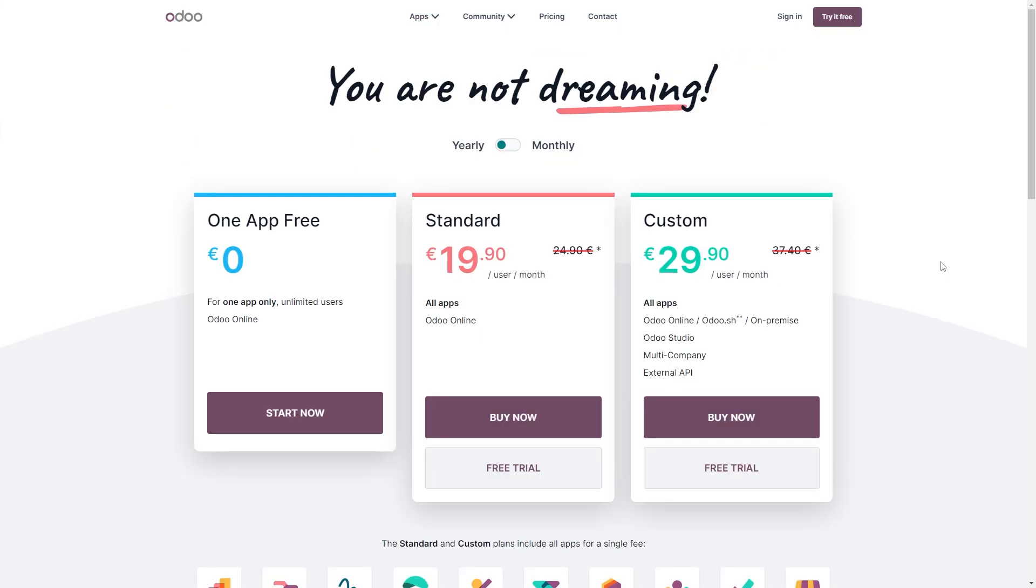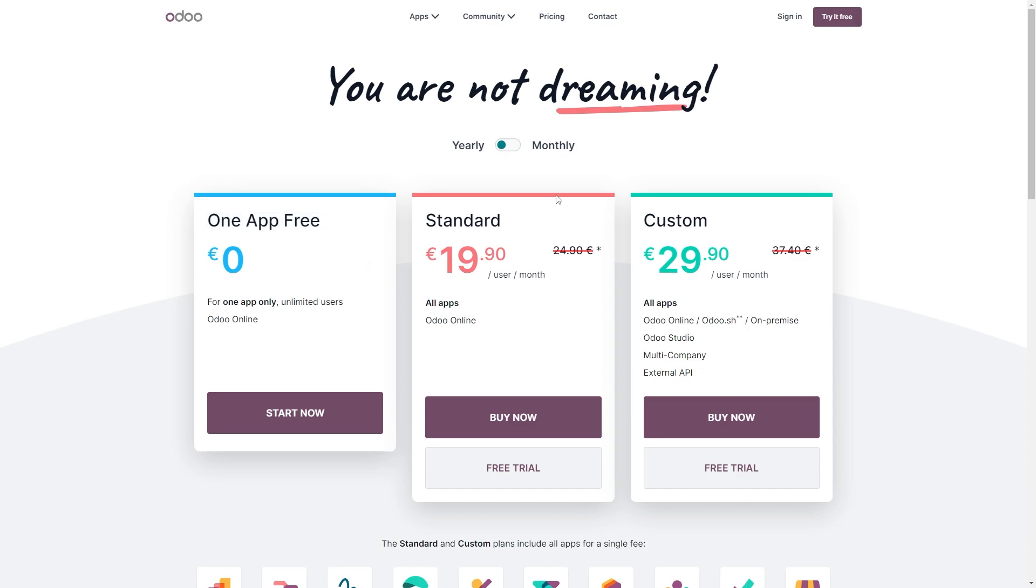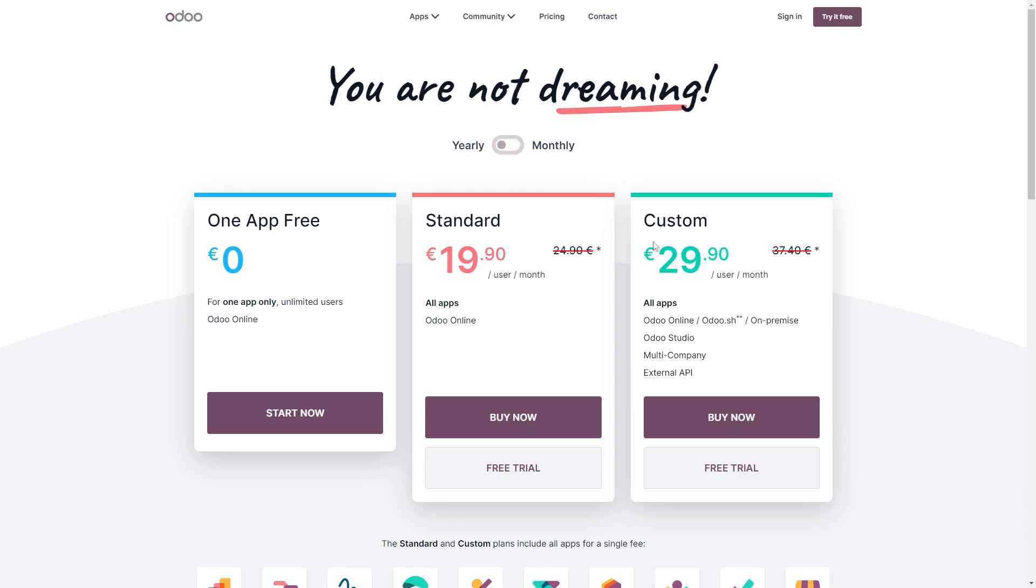But how much actually is Odoo? You see, they have three different plans, and you can choose to pay yearly or monthly. So the first plan that they have is actually zero euros, and this gives you one app only, and you get unlimited users for Odoo online. Next up, they have the standard plan, which is 19 euros and 90 cents a month if you're paying yearly. If you're paying monthly, it's actually 24.90. And they also have the custom plan, which is nearly 30 euros a month, or if you're paying monthly, 37 euros 40.